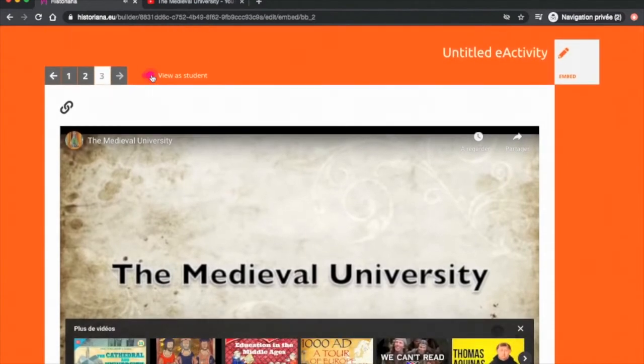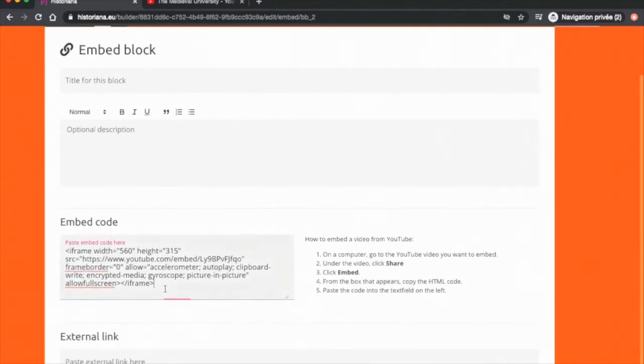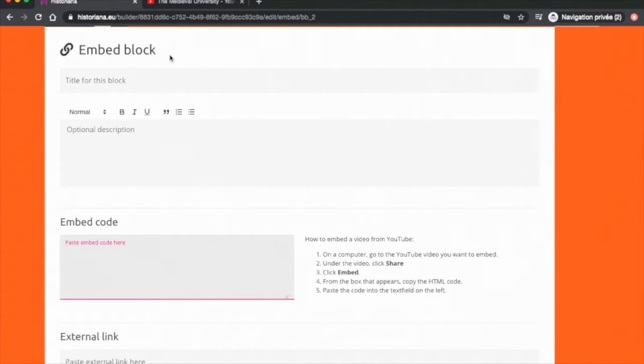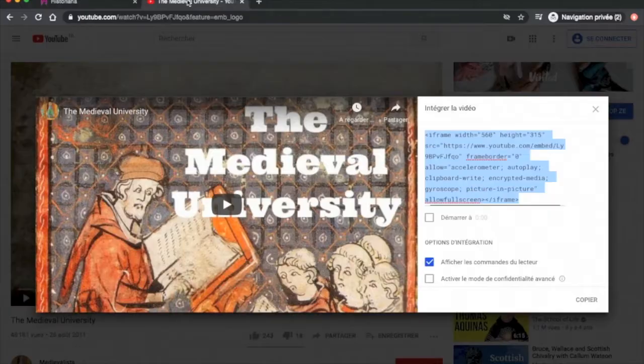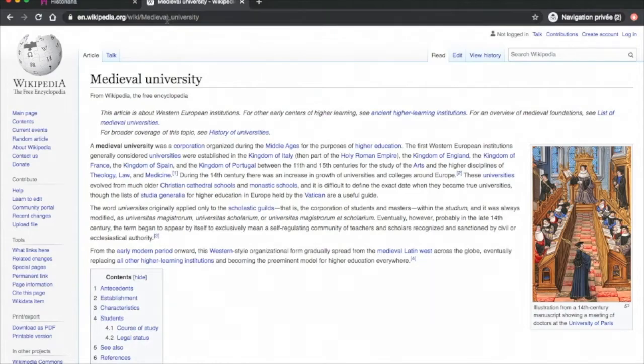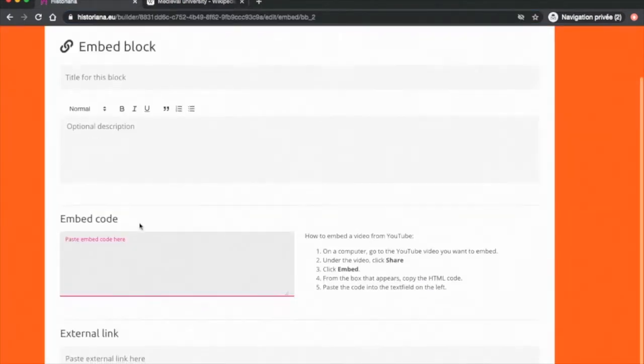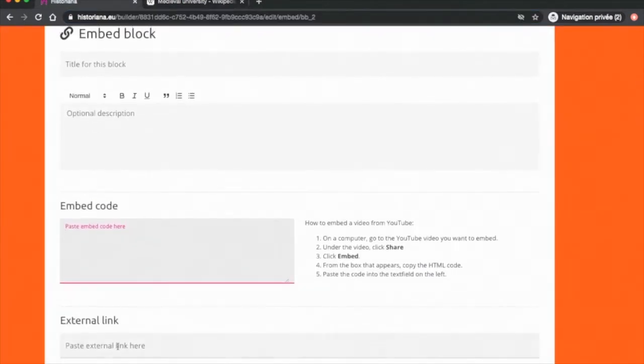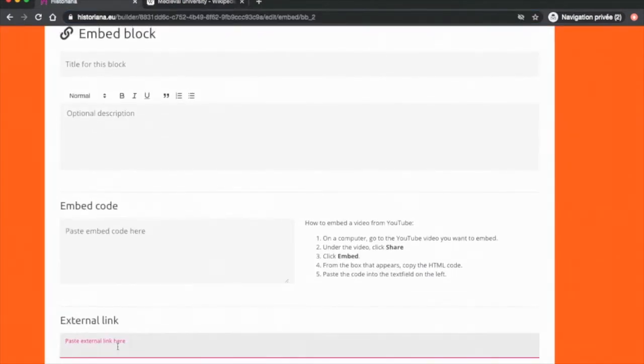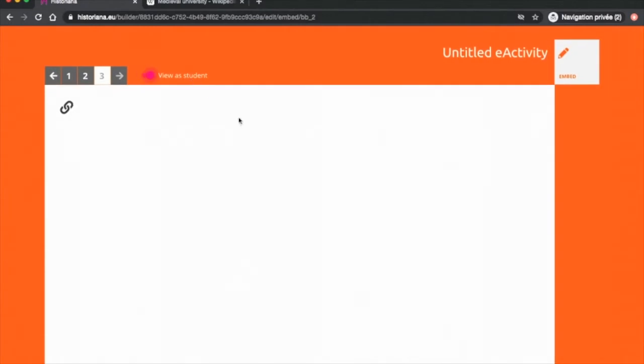Now let's see what you need to do for any other source. For this Wikipedia article, for instance, we simply copy the URL, paste it into the box at the bottom and check in student view.